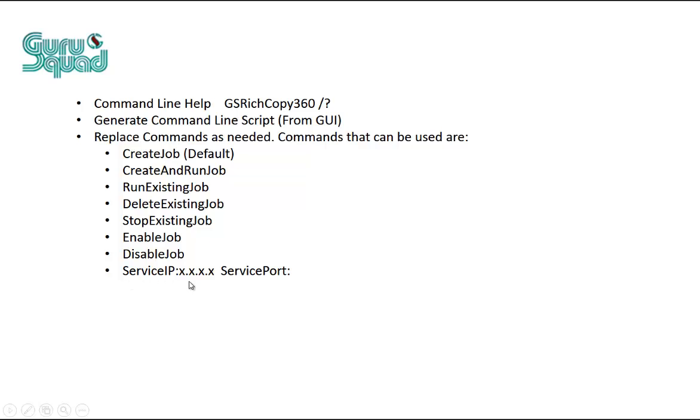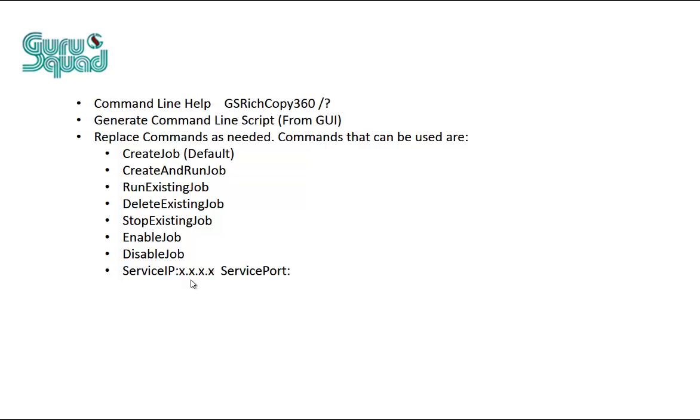Service IP. What service IP does is if you've got GS RichCopy 360 installed on machine B and you would like to create jobs on that machine, but you're on machine A, you could type in GS RichCopy 360, service IP, type in the IP address or the machine name of that remote machine that you would like to stop or create a job on. And then the rest of your command, you press enter, and that will go ahead and create it for you.